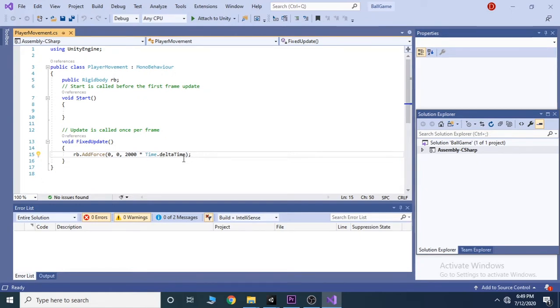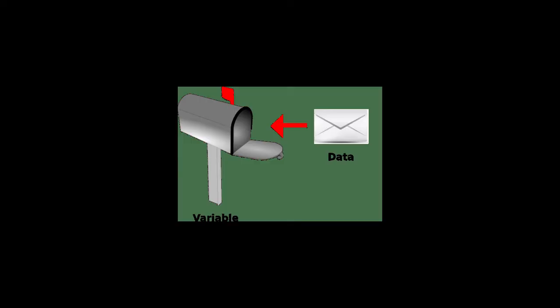In C sharp, variables are like containers. It can hold a value inside it.